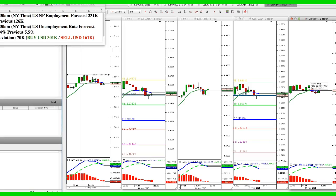Hi traders, it's Alberto. Today is May 8th, Friday, non-farm payroll. Numbers are coming out in about one hour. So I wanted to send out this video as a preview and just show you what I normally do on high impact news events and how I set up my charts.